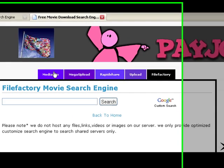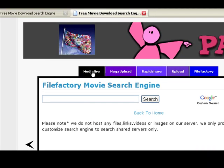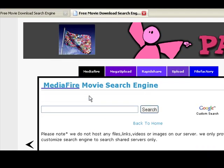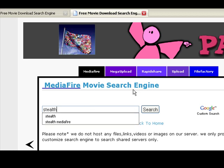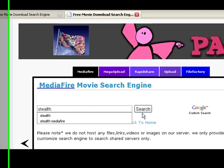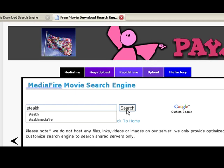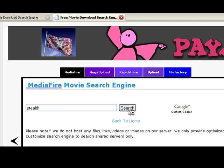What we're going to do is use Mediafire and simply type in a movie. Let's type in 'stealth', only because I've tested this for you. And click on Search.